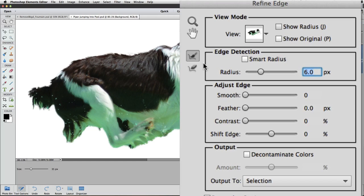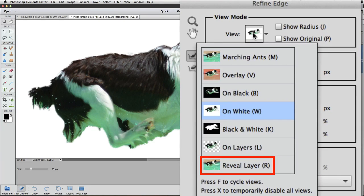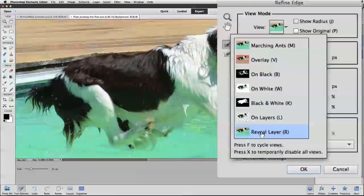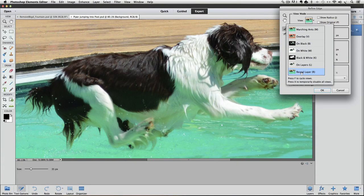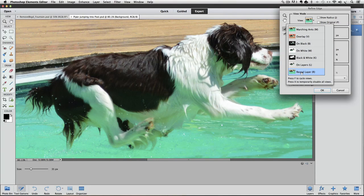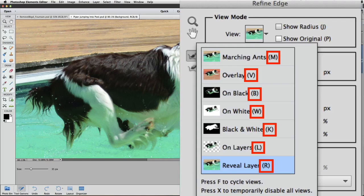It's hard to remember where all those stray hairs are, so I'm going to click on the view thumbnail again. Notice that the bottom option is Reveal Layer. When I click on that, it reveals the whole layer, and it ignores my selection. By temporarily going into this view, we can click to see where some of those stray hairs are.